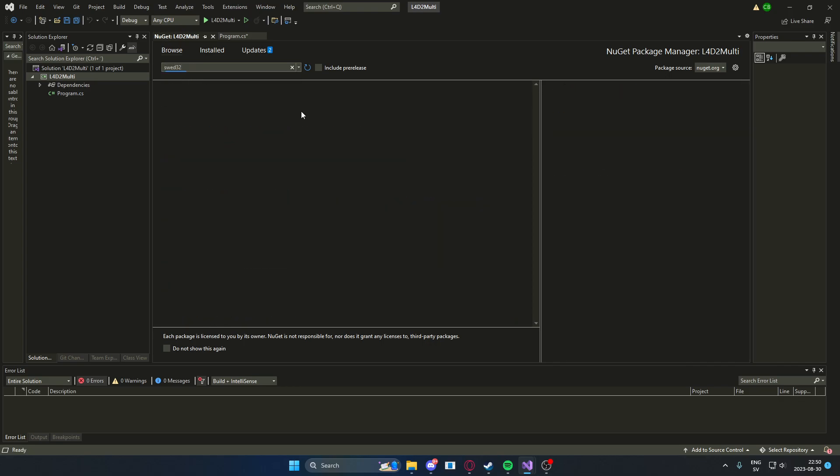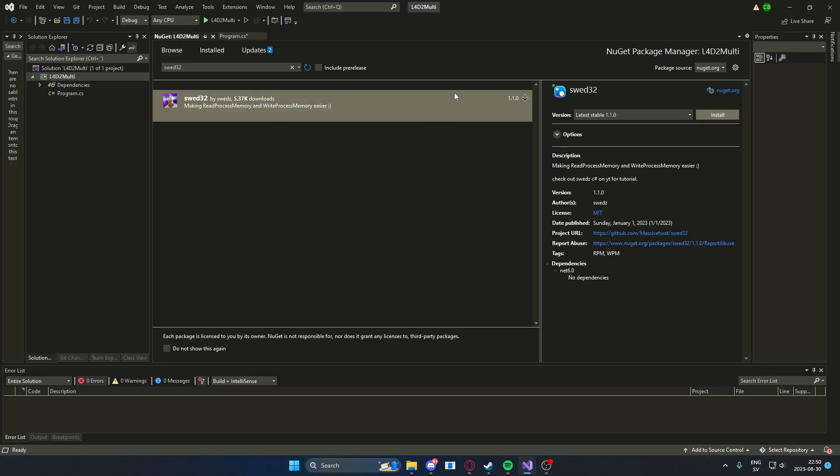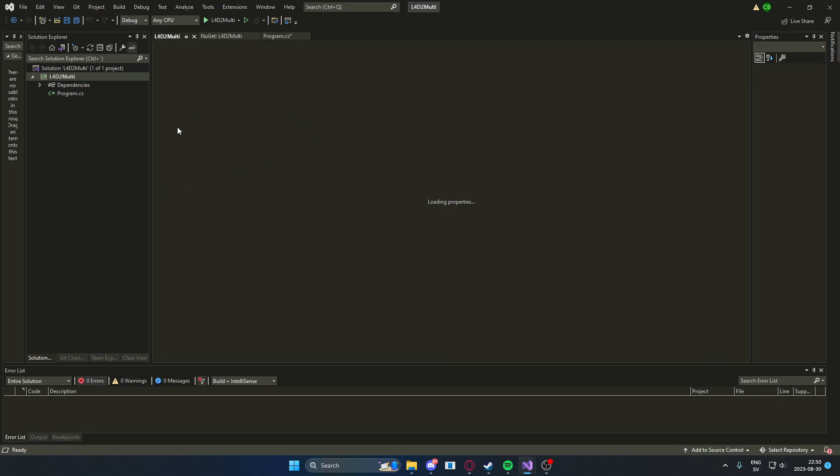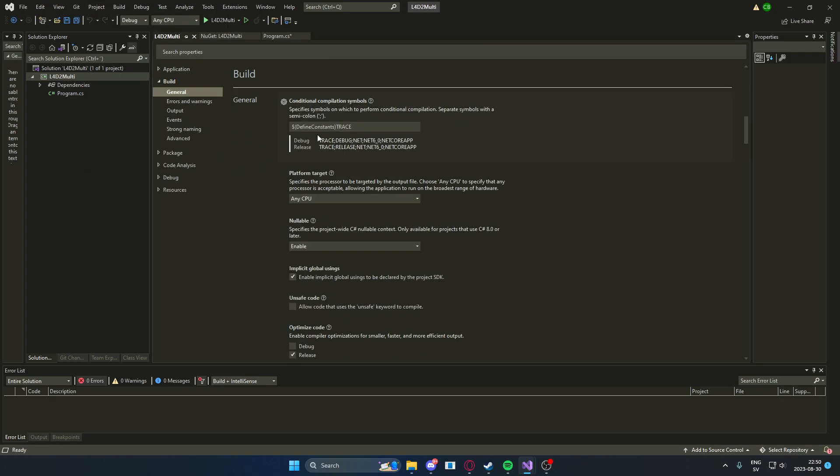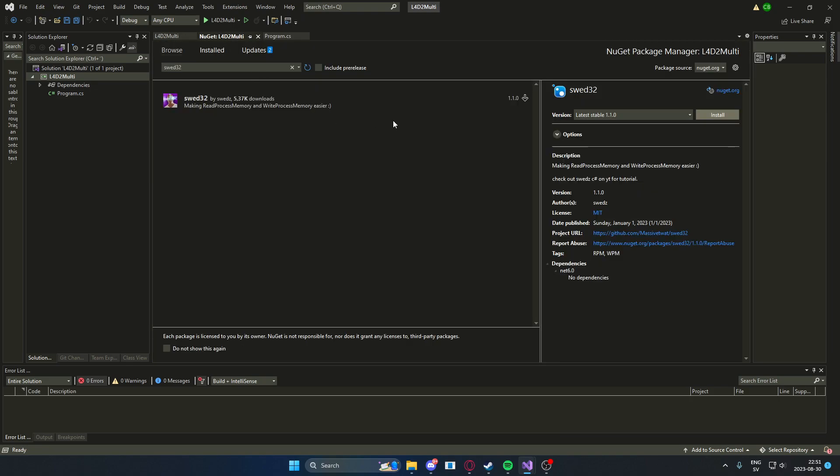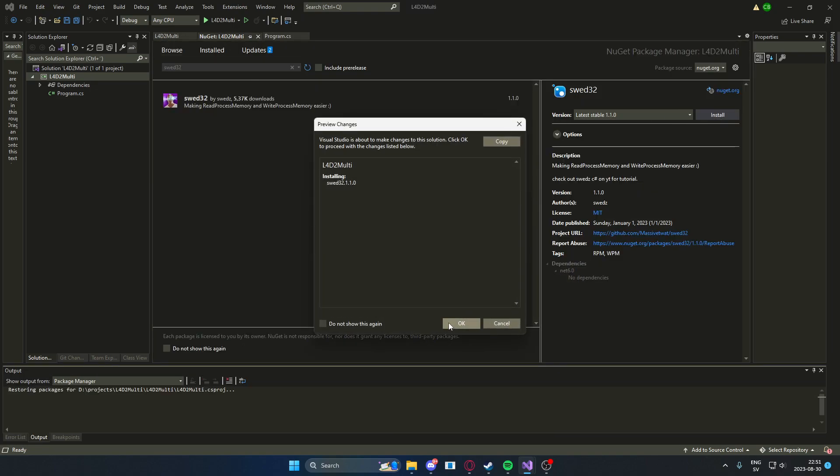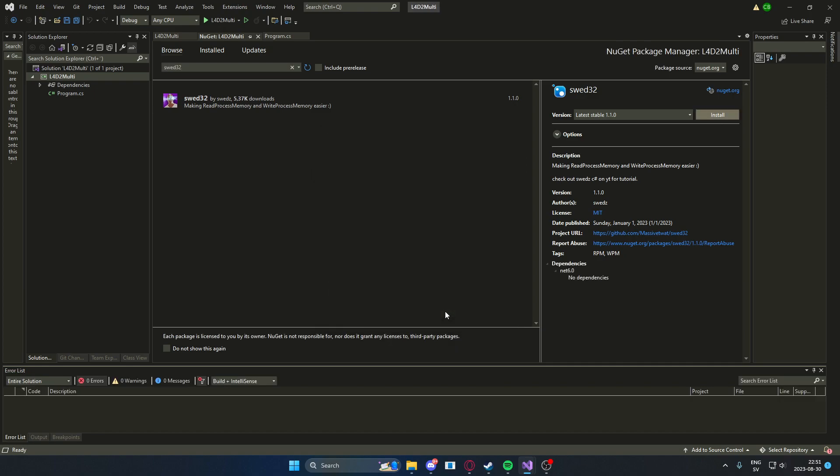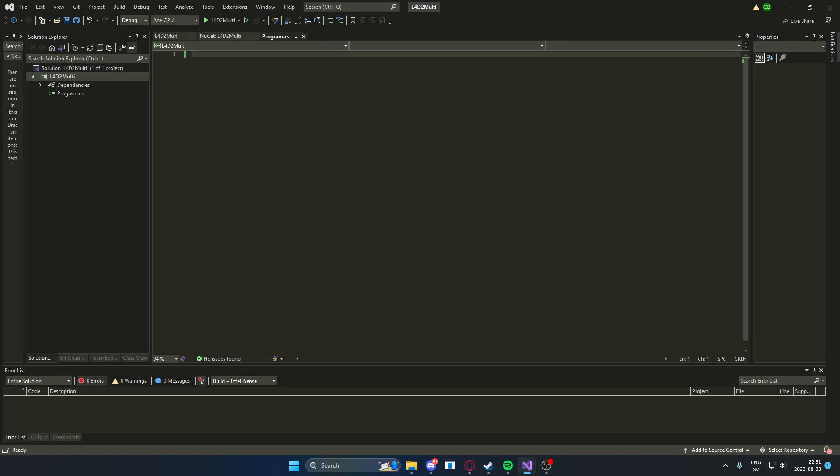The last package we will use is my memory library. Before you install it you can go down to properties and go into build and in the platform target you will choose x86 because Left 4 Dead 2 is 32 bits. After that you can click on install because otherwise it will throw an exception. There we go we have all of the needed programs.